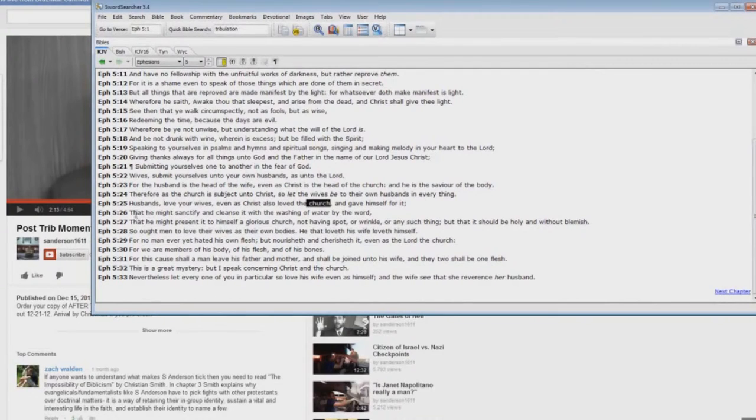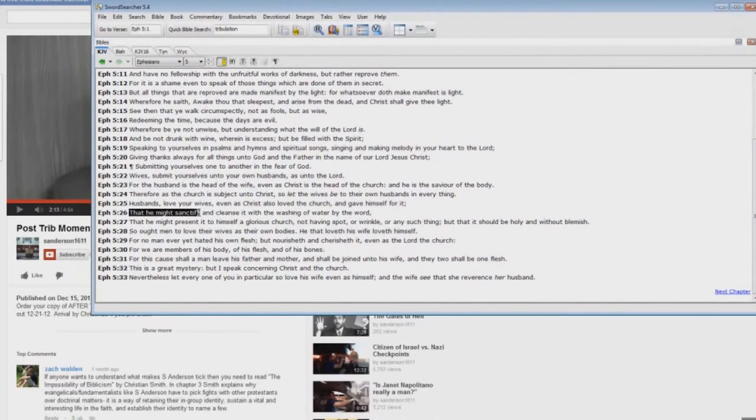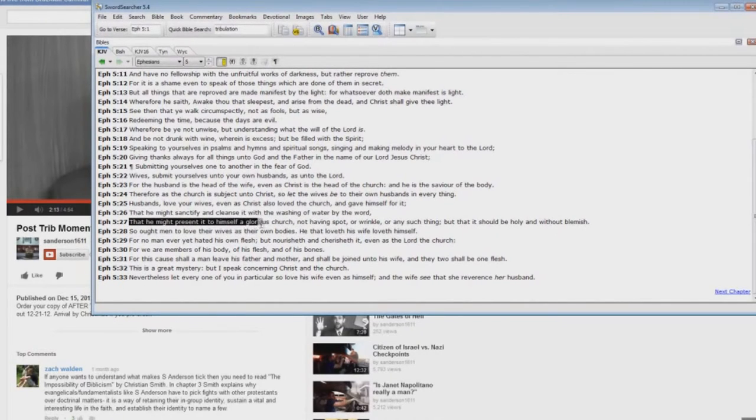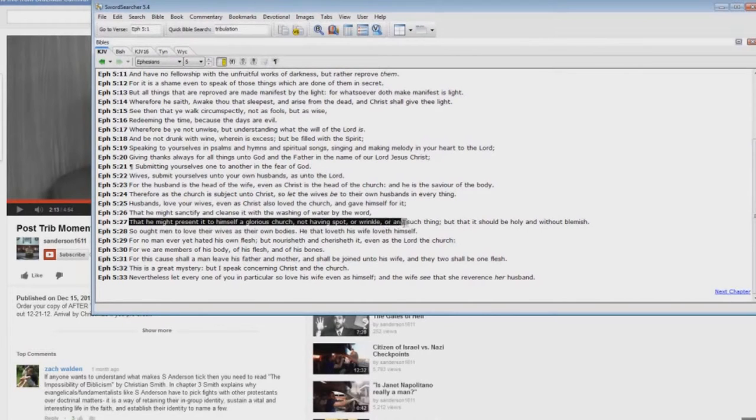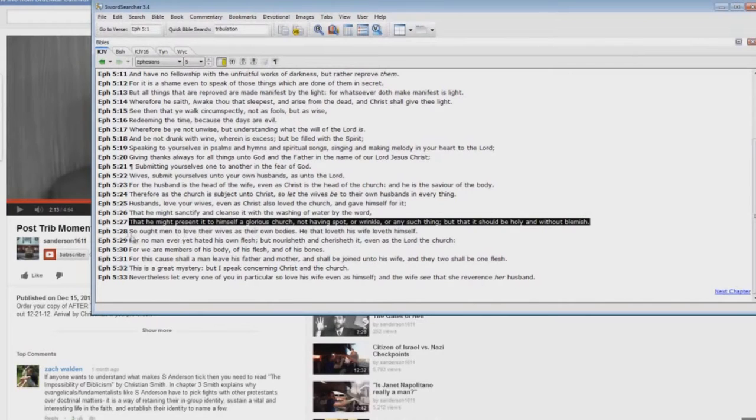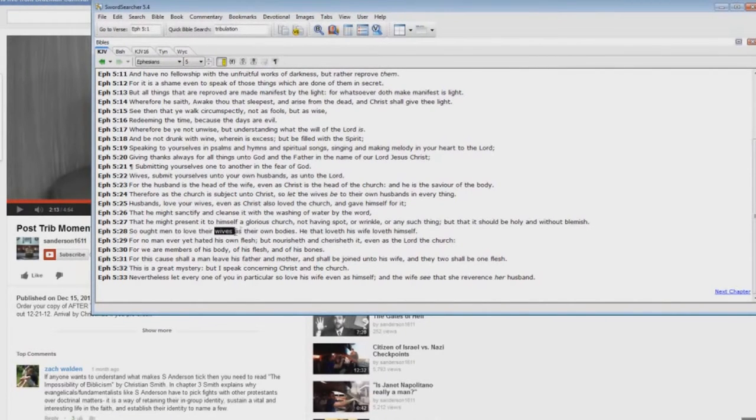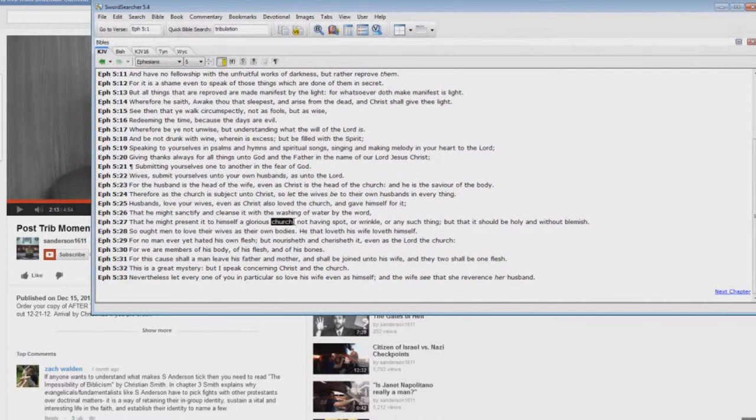But Steve Anderson says, oh, the Bride doesn't exist yet. What an idiot. That he might sanctify and cleanse it with the washing of water by the word. That he might present it to himself a glorious church, not having spot or wrinkle or any such thing, but that it should be holy and without blemish. So ought men to love their wives. See the tie-in? Wives. Church.